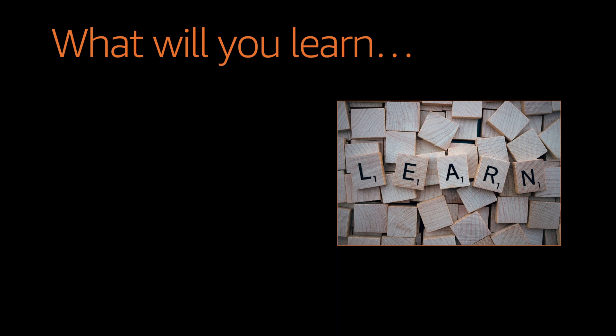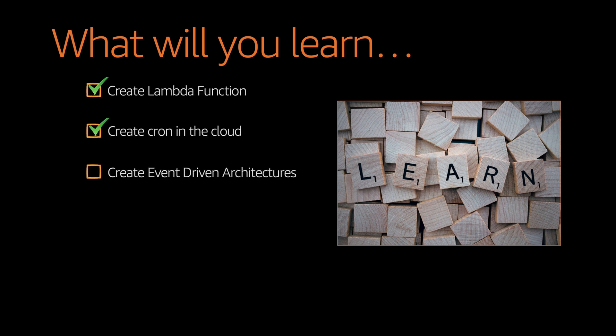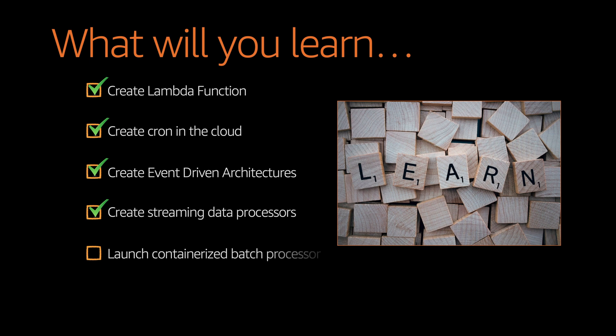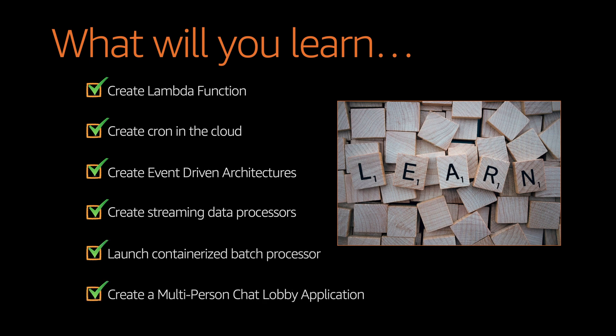If I go a little bit deeper, some of them are listed here. You will see how to create Lambda functions, how to create cron in the cloud, event-driven architectures. A fully functional chat application will also be shown, how to be built from the ground up.